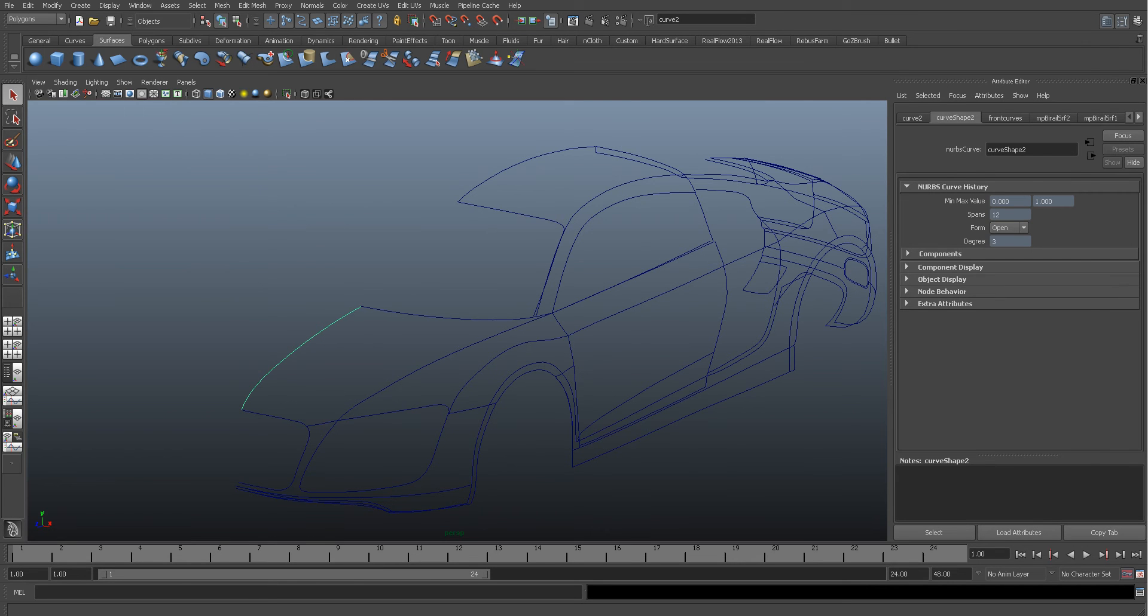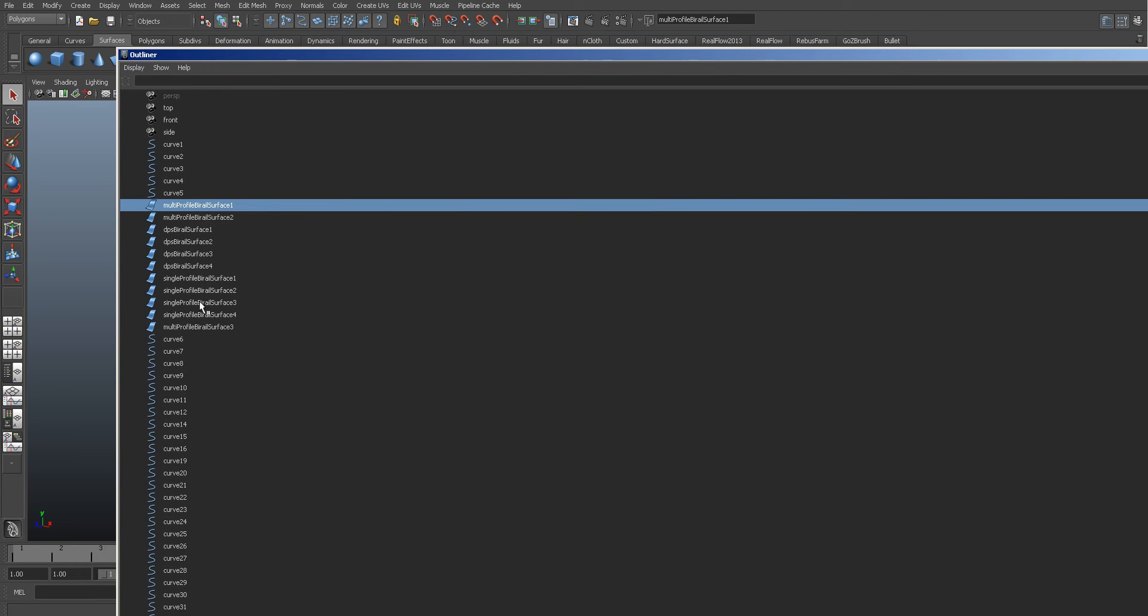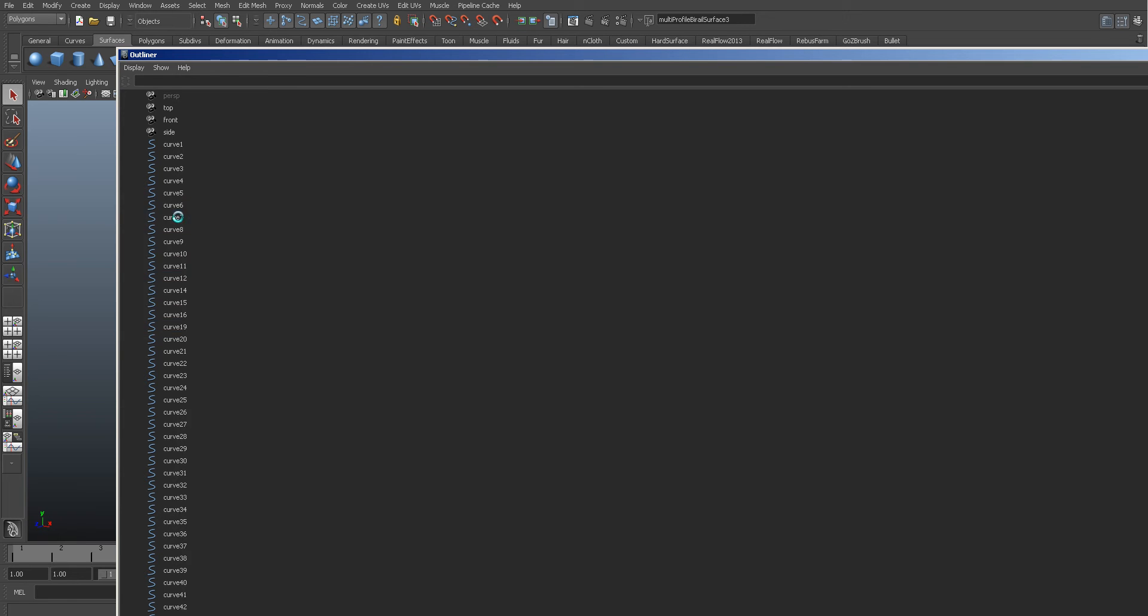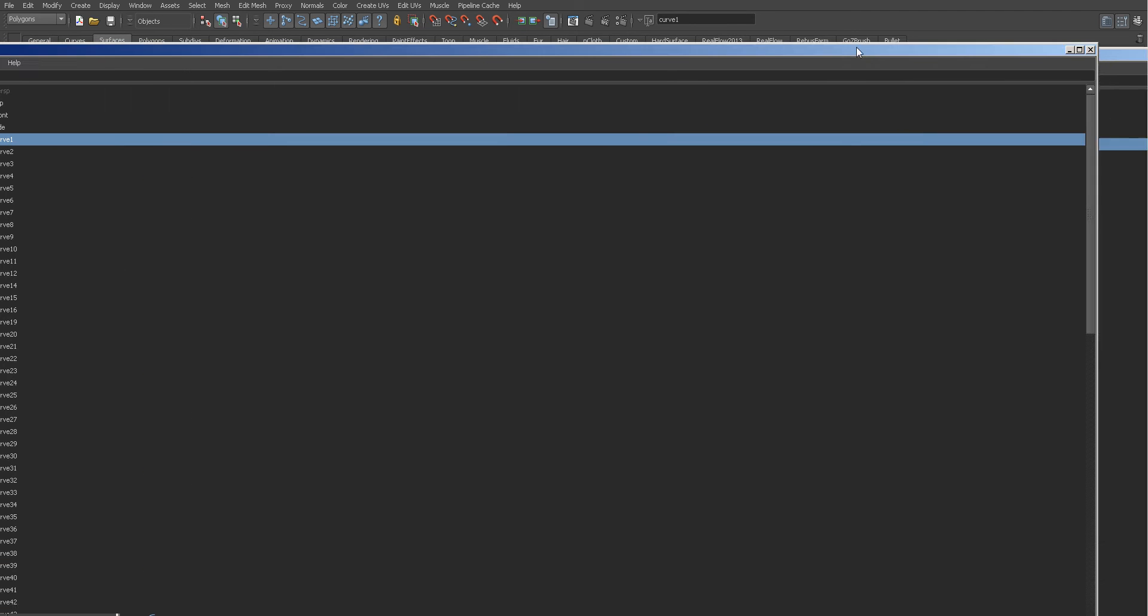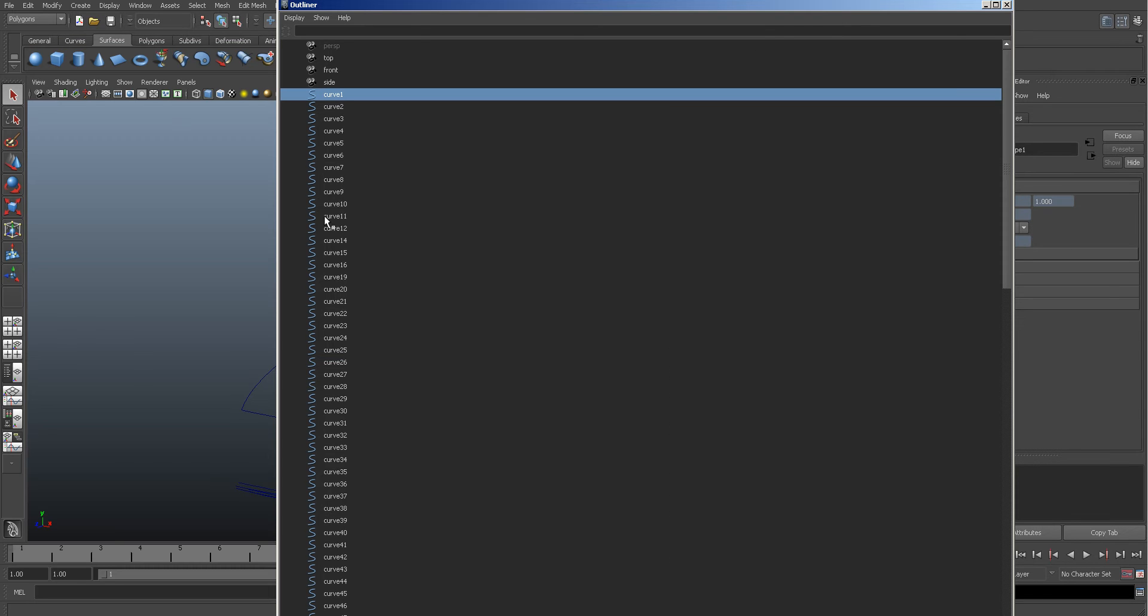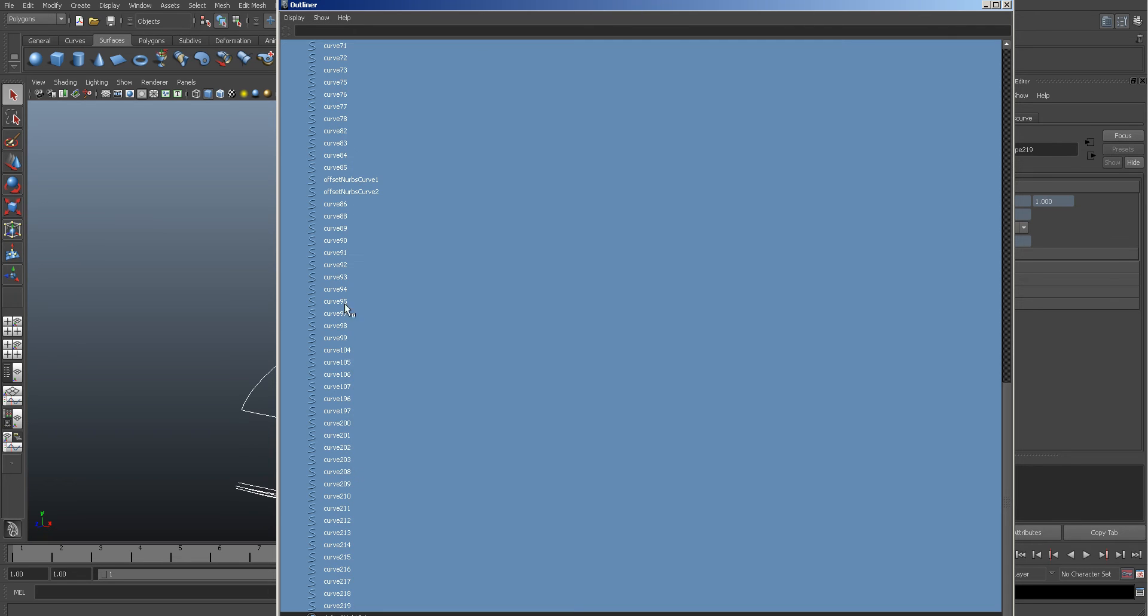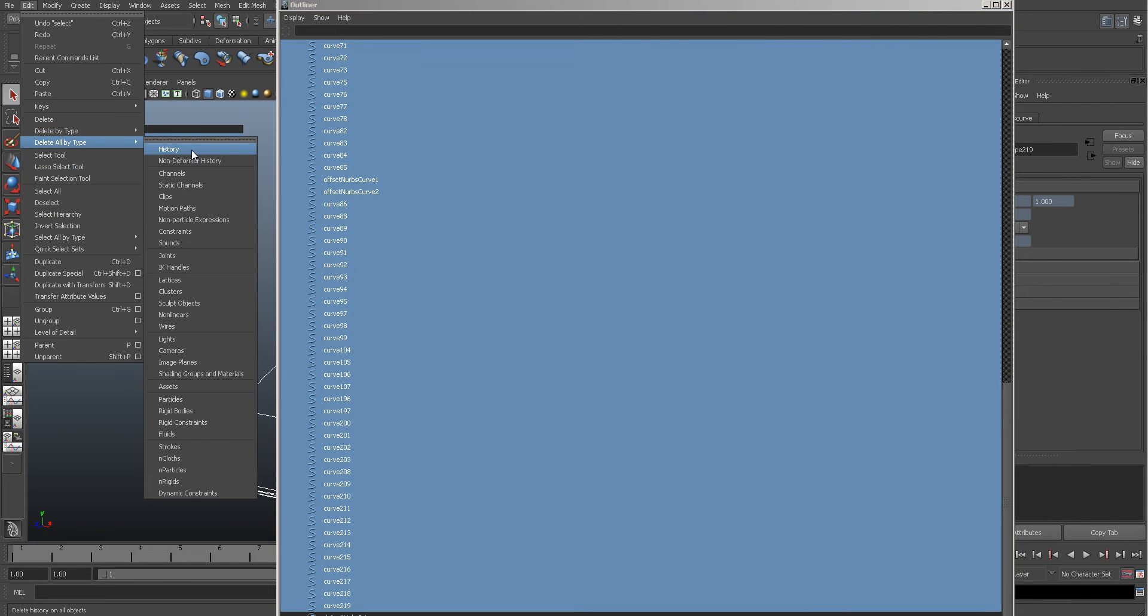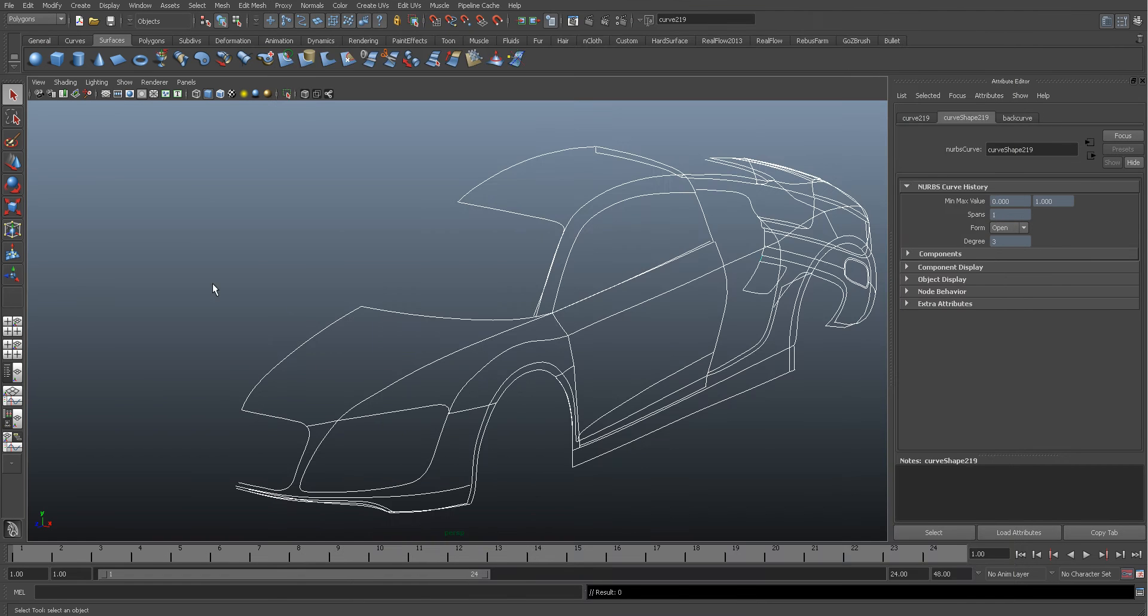I'm just going to come into the outliner because I haven't looked at this before, so I want to see what's going on. Looks like he's tried to do some lofts there and they haven't worked, so I'm going to select those lofts and delete them out. Then I want to make sure I'm working clean, so I'm going to come through all of these and go to Delete by Type and then History on those.